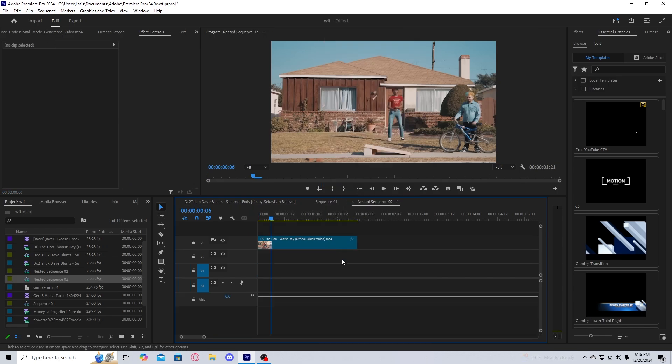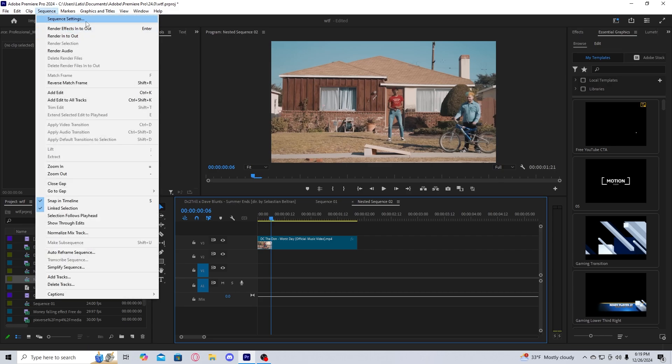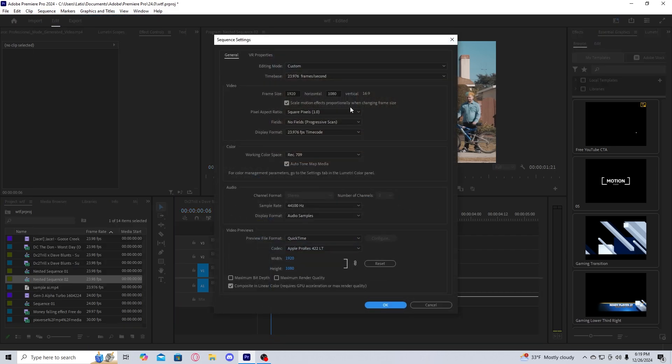Within the nested sequence of each clip, go to sequence, sequence settings, and whatever the height is of your original timeline divided by three. So for this one, the height is 1080, so it will be 360.